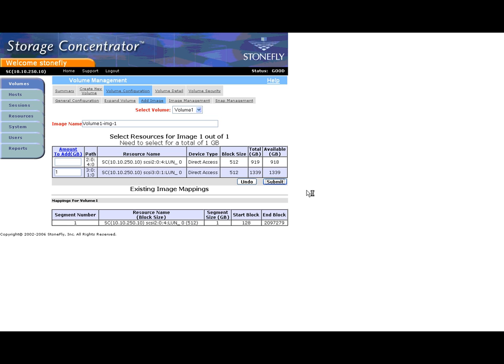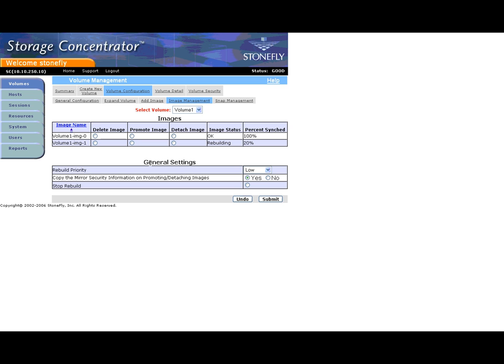During the process of building the mirror, your applications can still be accessed in processing data. However, depending on the usage level of the concentrator, a maintenance period may need to be considered for the original creation of the mirror.